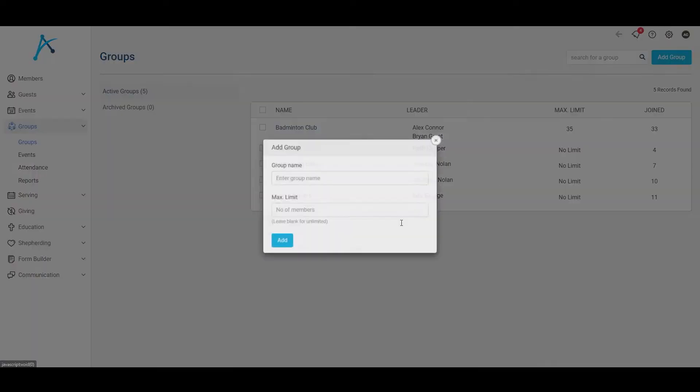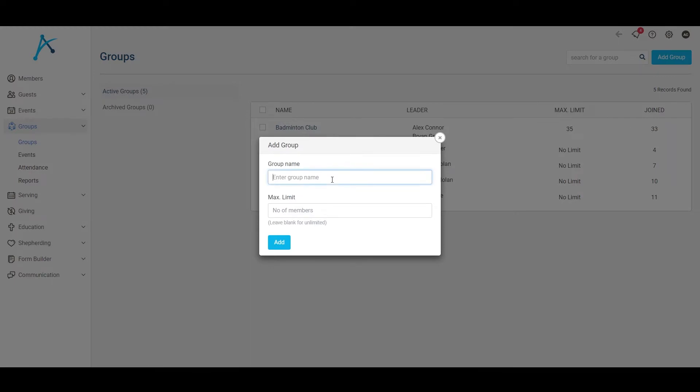Now let's take a look at group life. Your church has different groups where members socialise and build community. With AXE, you can manage groups of all types, and empower leaders to facilitate this group life by planning events and reporting back on them.